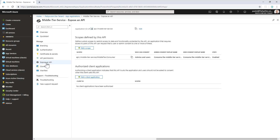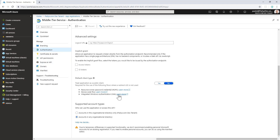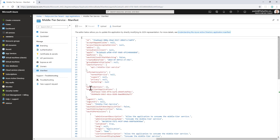This is exposed as an API with a specific application ID URI and a permission scope called middle-tier.consumer, which is the permission that any consumer of this middle tier API will need to be granted in order to consume my target API with a delegated access token. Under authentication, this API is configured to allow accounts in any organizational directory, so it is a multi-tenant application. In the manifest, the known client applications section lists a couple of applications configured as consumers of this API.